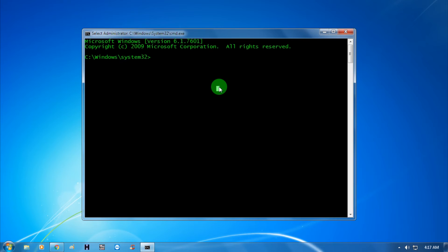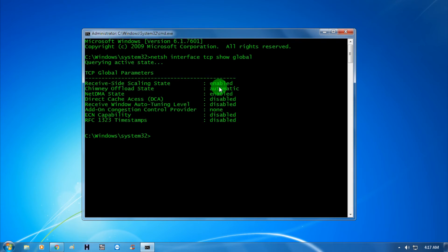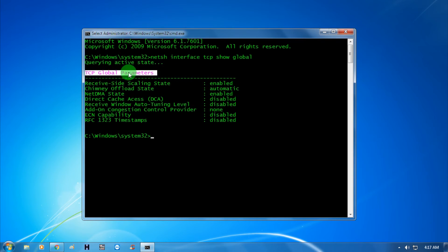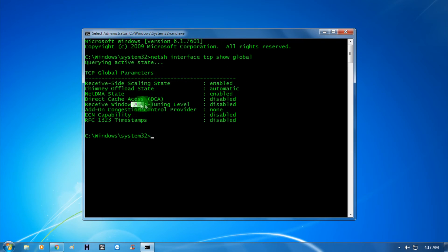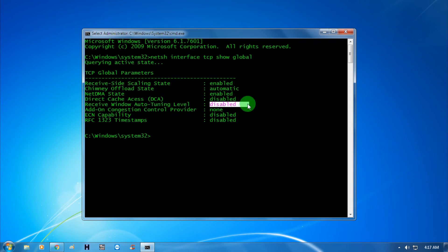The first command is netsh interface tcp show global. Now as you can see, all the TCP global parameters are showing, and the auto-tuning level is showing as disabled. You have to enable it.